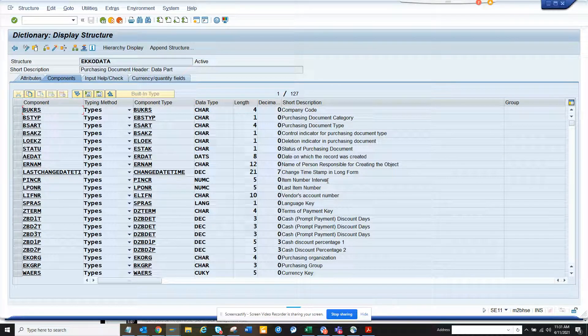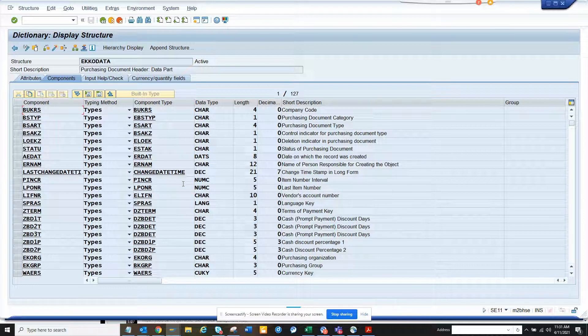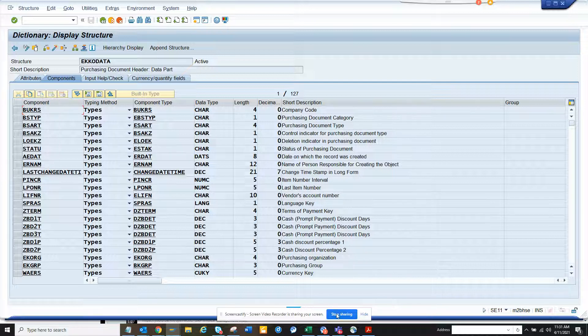Very simple. You have to create the domain. And then the data element. And then if you do an append structure, provided you have authorization, you can add a new field in the standard table, which will further follow to the other structures. So that's it. Subscribe to my SAP channel and happy SAP learning. And if you like it, share and subscribe to it. And have a good day.